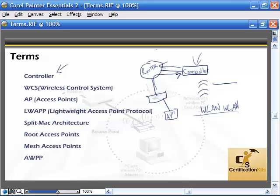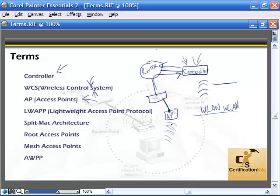A wireless control system is something you can download a demo of, and it allows you to monitor and control the controller and configure everything from a separate system, giving us more monitoring capabilities. The access point is what's going to allow access from the wireless network onto the wired network to reach the controller — it's actually receiving the signal from our client systems.